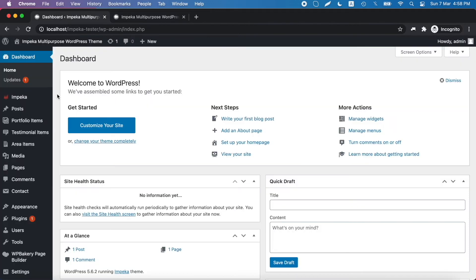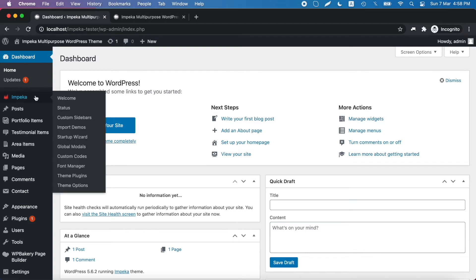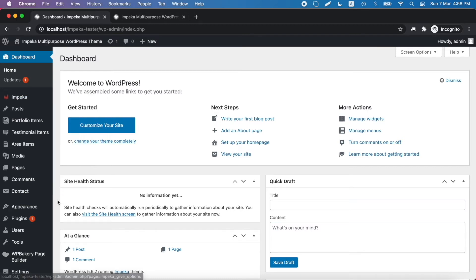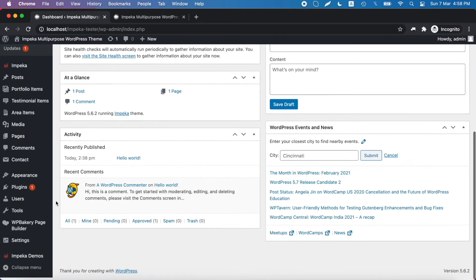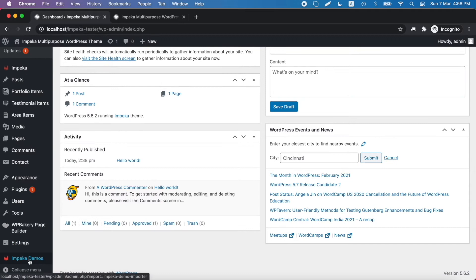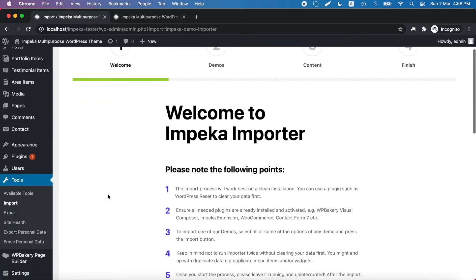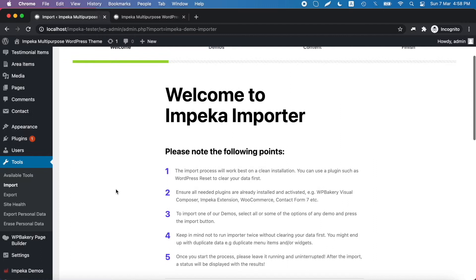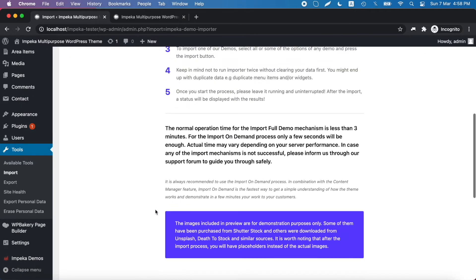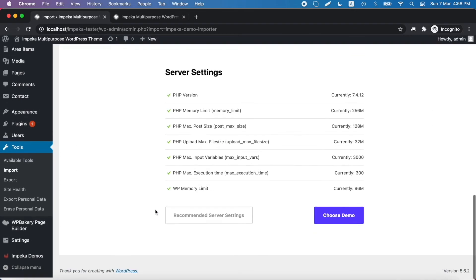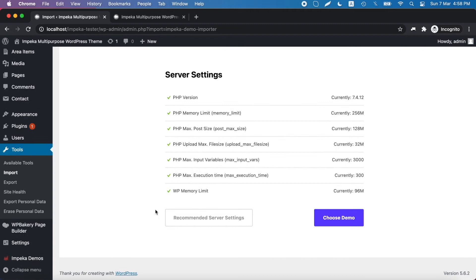Firstly, you need to install and activate the Impeca Demo Importer plugin in order to proceed. Then go under Impeca Import Demos or Impeca Demos, and in the first screen you will find some useful notes and your server settings.